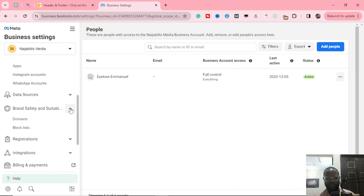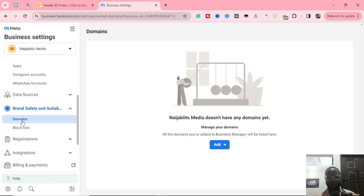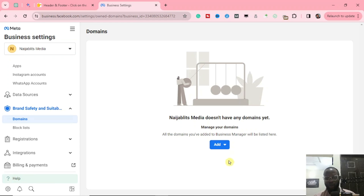Click on Brand Safety and Suitability, then you will see Domains — click on Domains. Here it says Ninja Blitz Media doesn't have any domain yet. All the domains you've added to your business manager will be listed here, so you are going to click on Add to add your domain.